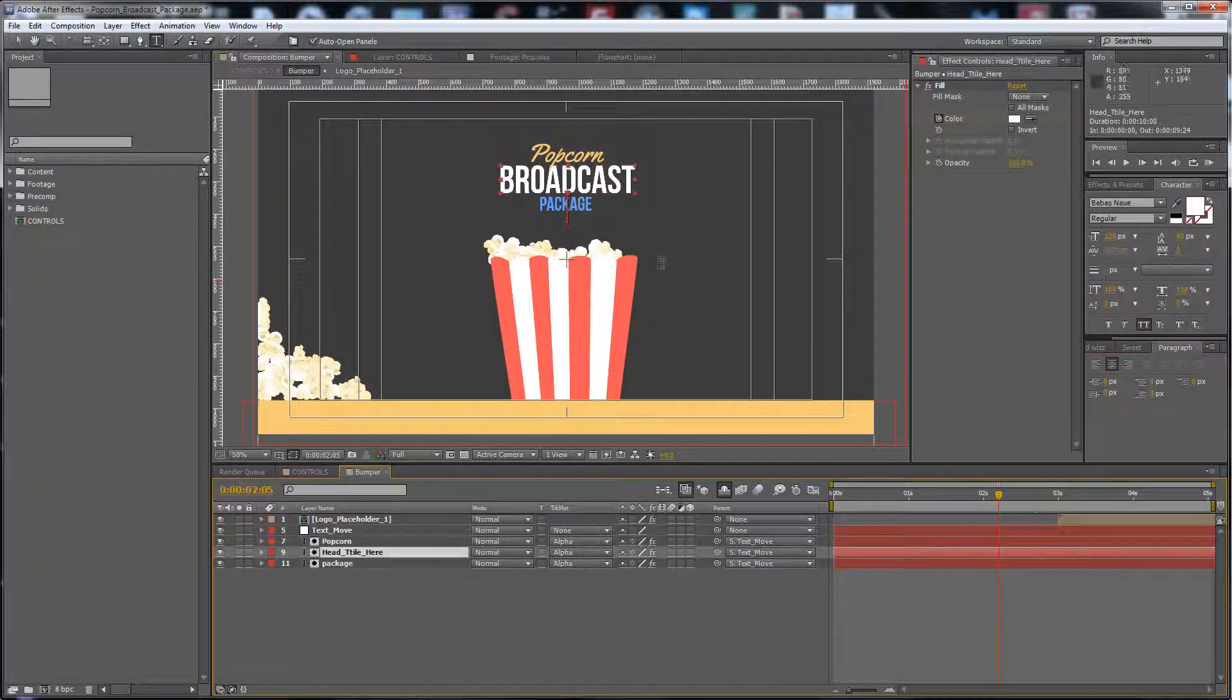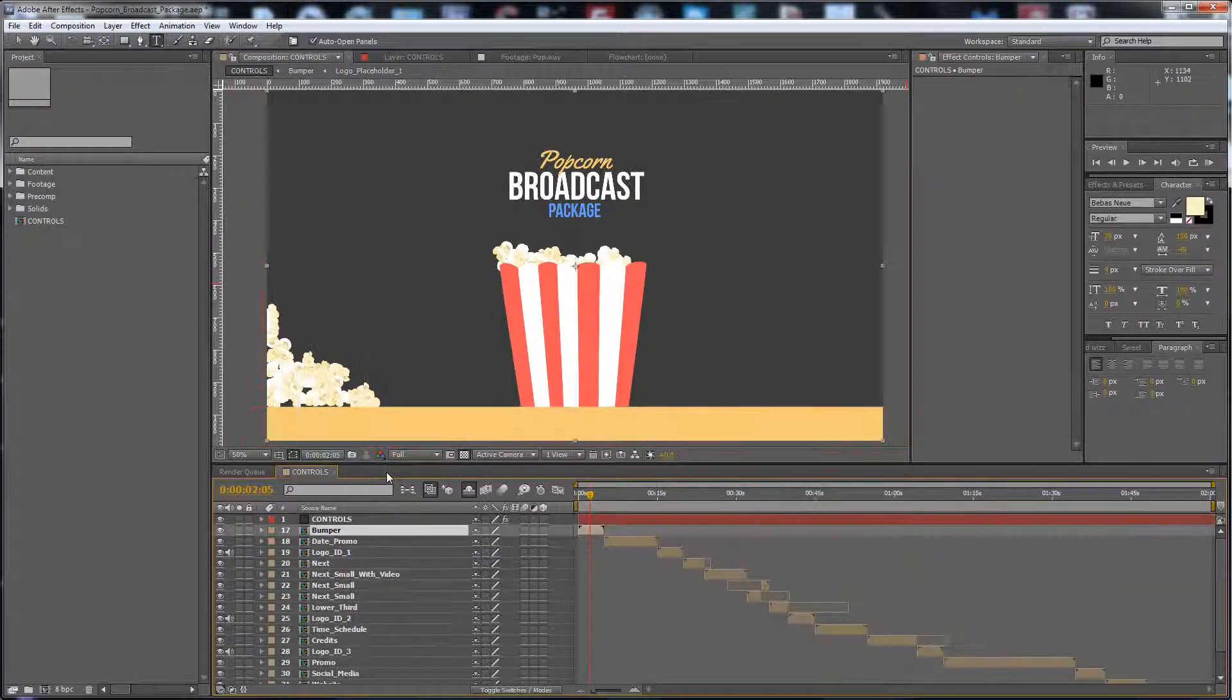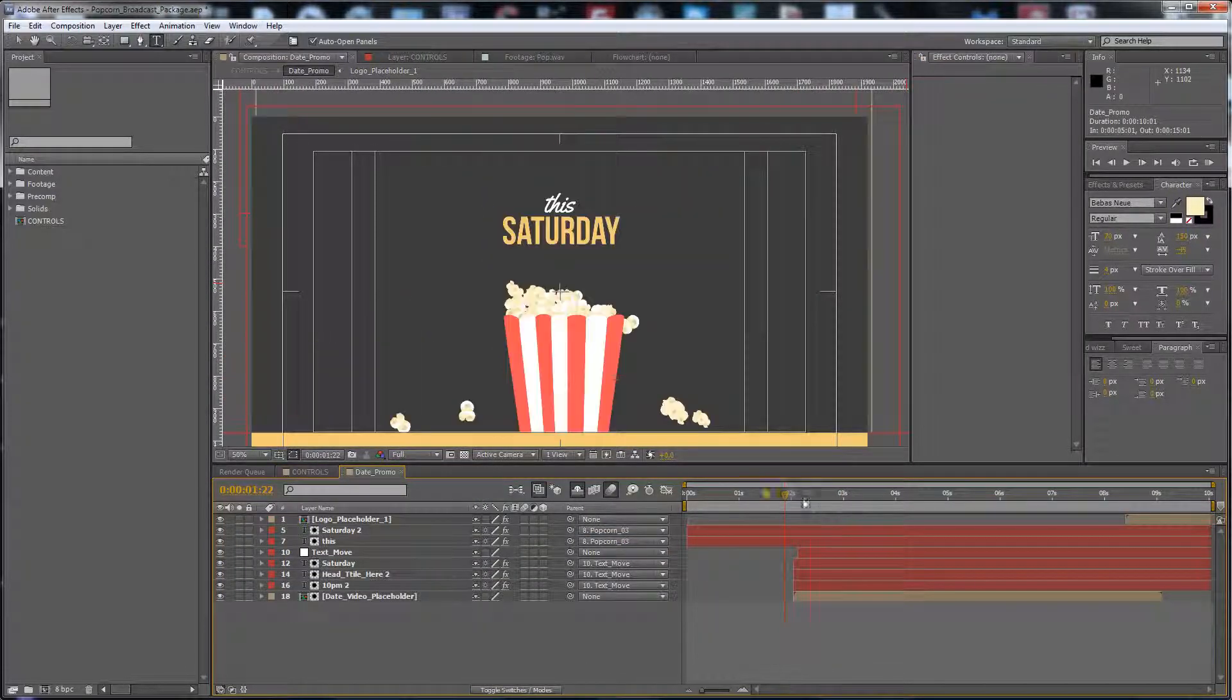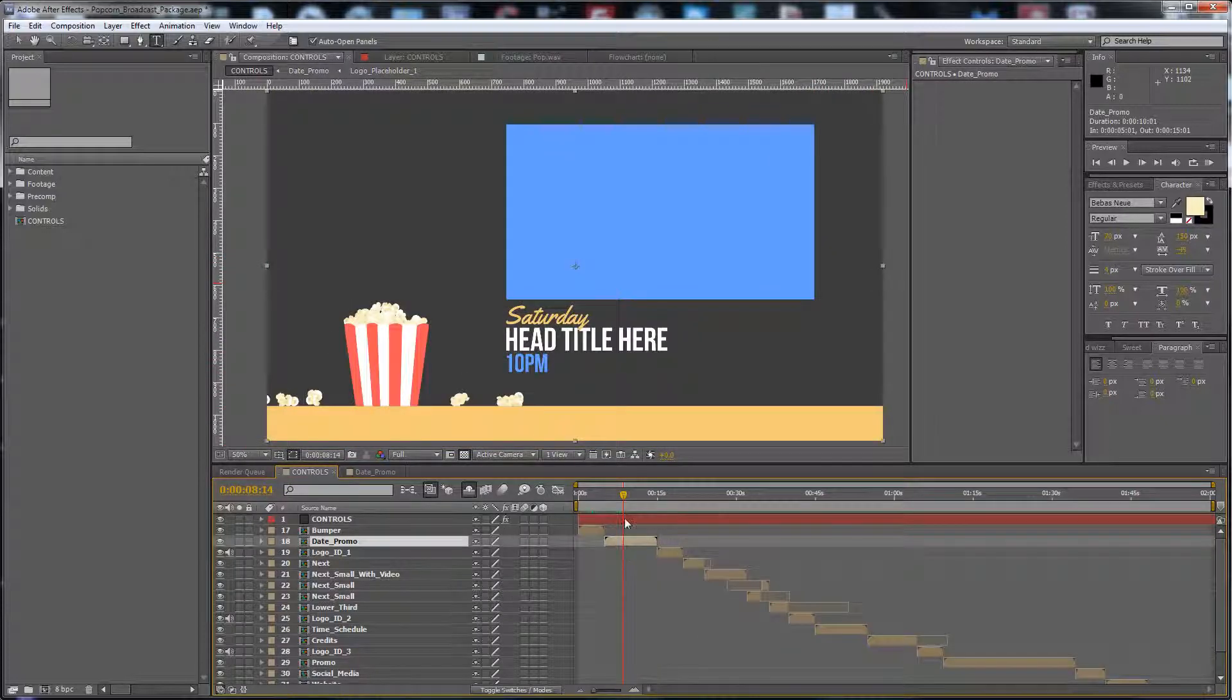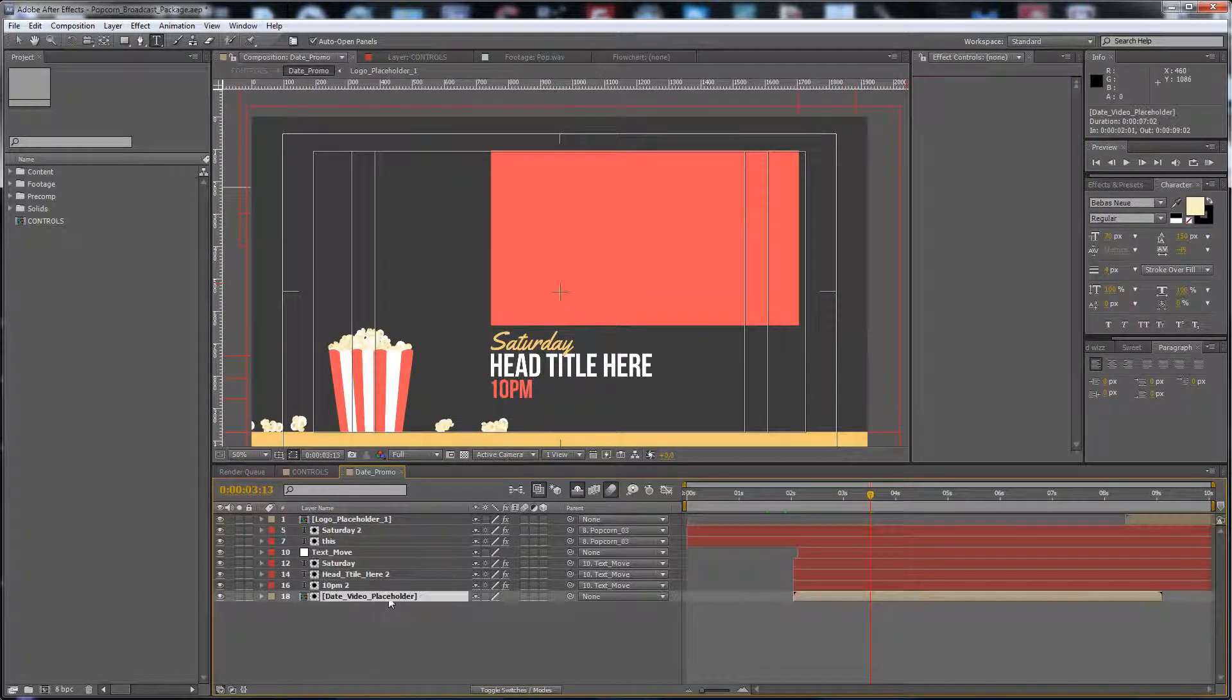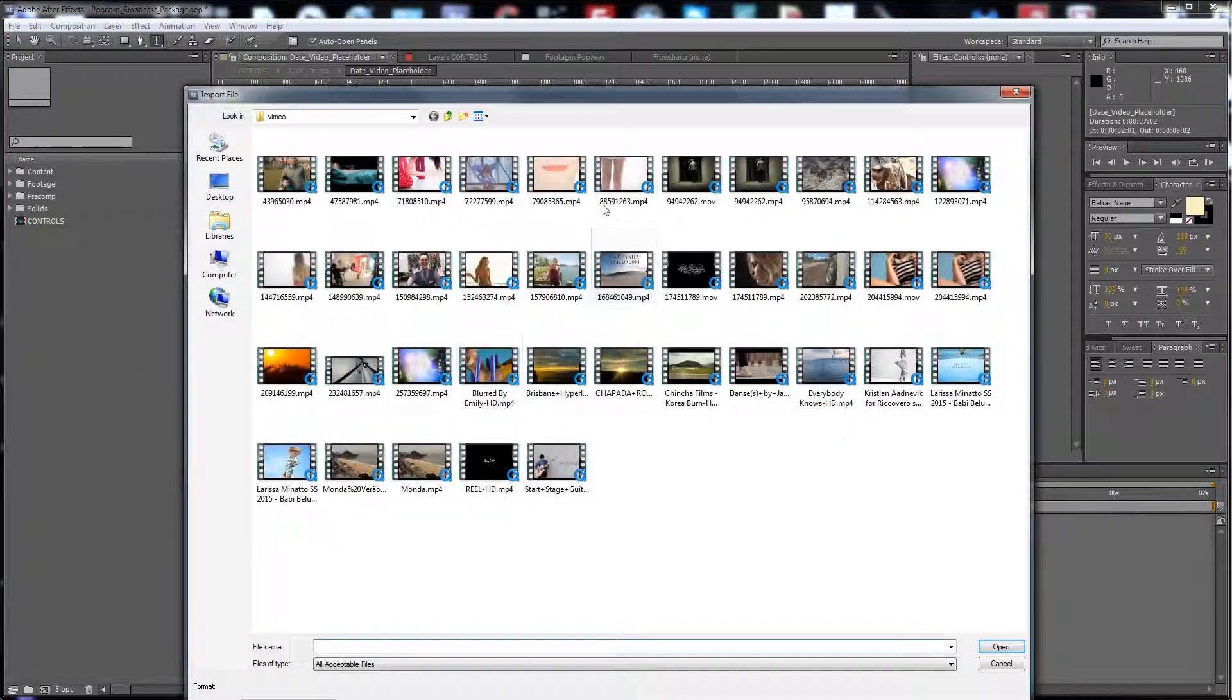all the text. You can find the font in the link of the zip file. Here is the date promo. Let's change this one. Here is the date video placeholder. Just drag and drop your video footage